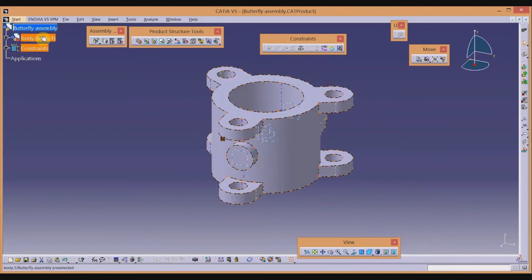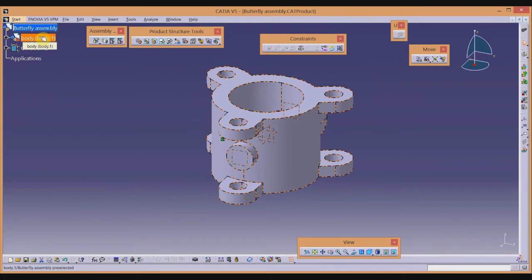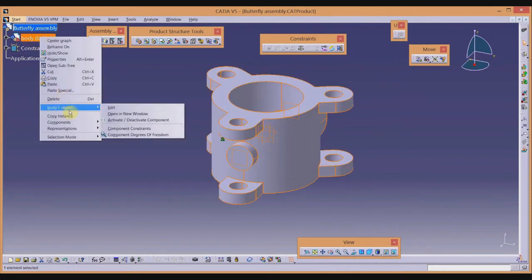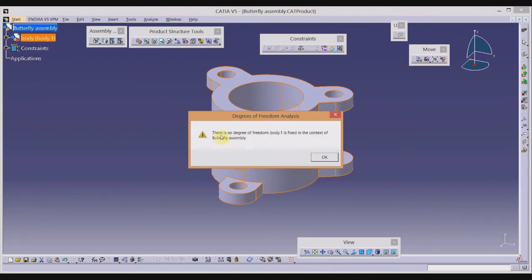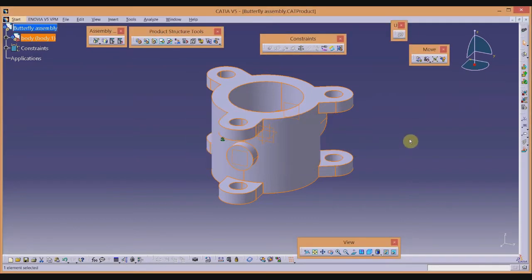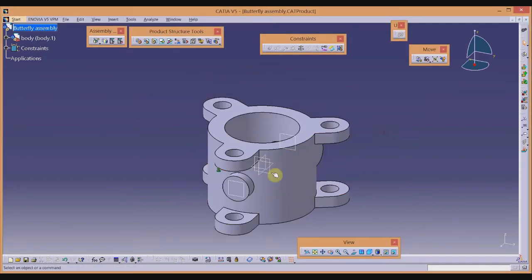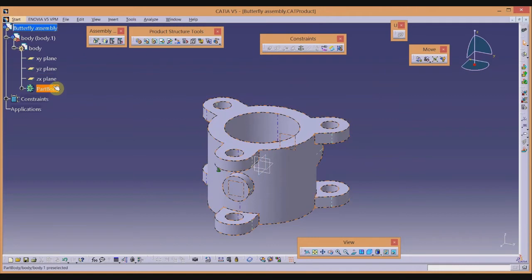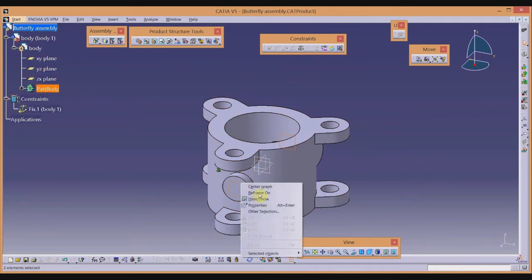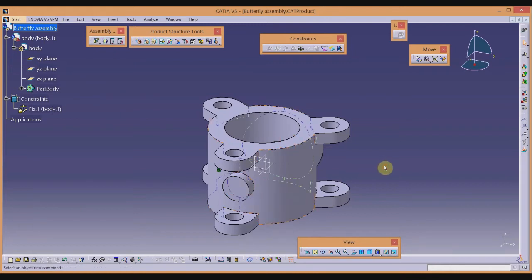To verify, go to the model tree, right-click and check Component Degrees of Freedom. The message says there is no degree of freedom — Body 1 is fixed. That means we are correct. Let us hide the two reference planes since we don't require them in the assembly.